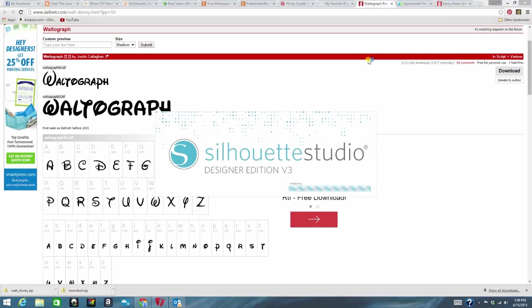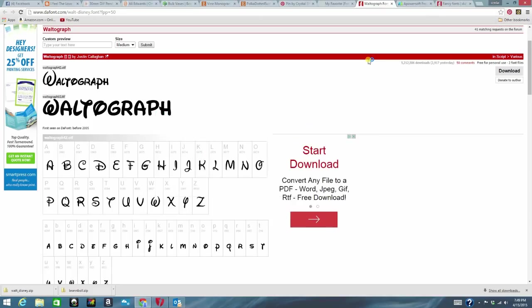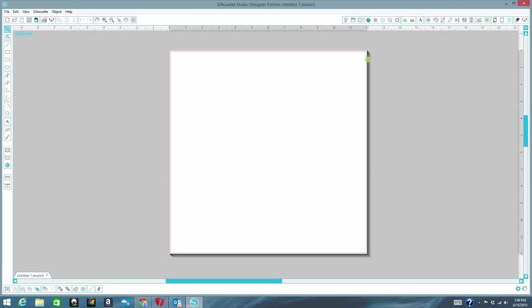In this video even if you're not using it for your Silhouette Studio software. Any other software. You follow the same steps as I had just done. And that's how you get fonts onto your computer.